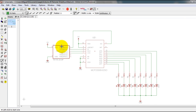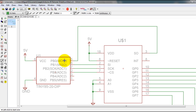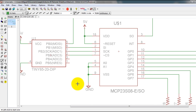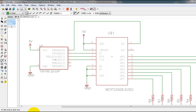This is the schematic that you're going to need to connect. Basically, the data in from my ATtiny goes to the data out of my IO expander, the data out on my ATtiny goes to the data in, the clock goes to the clock, and PB3 goes to CS.